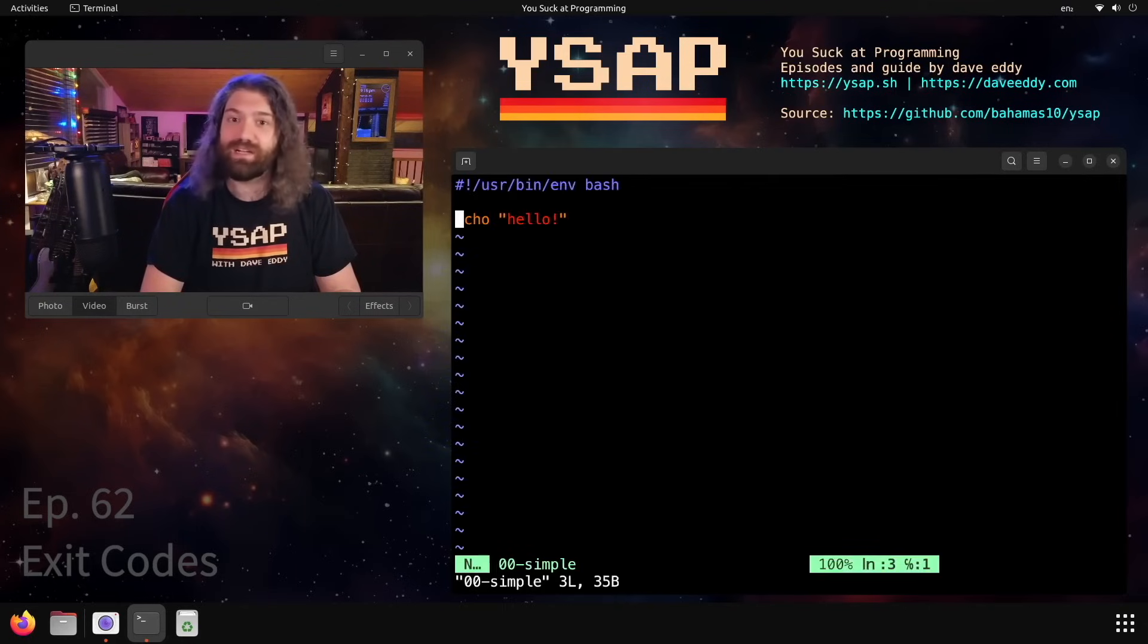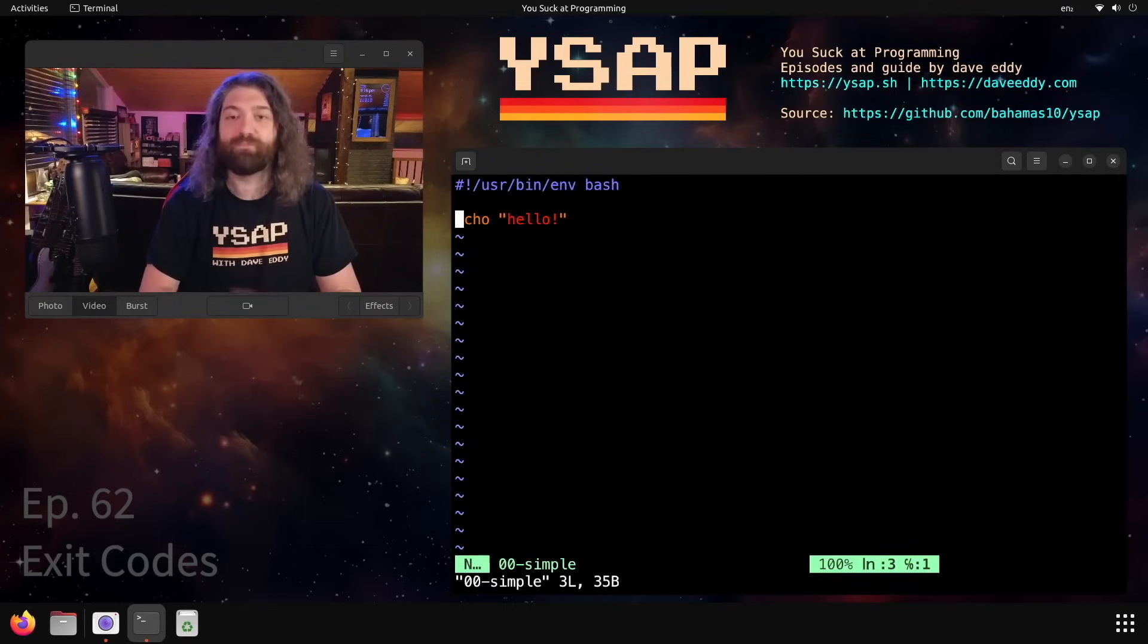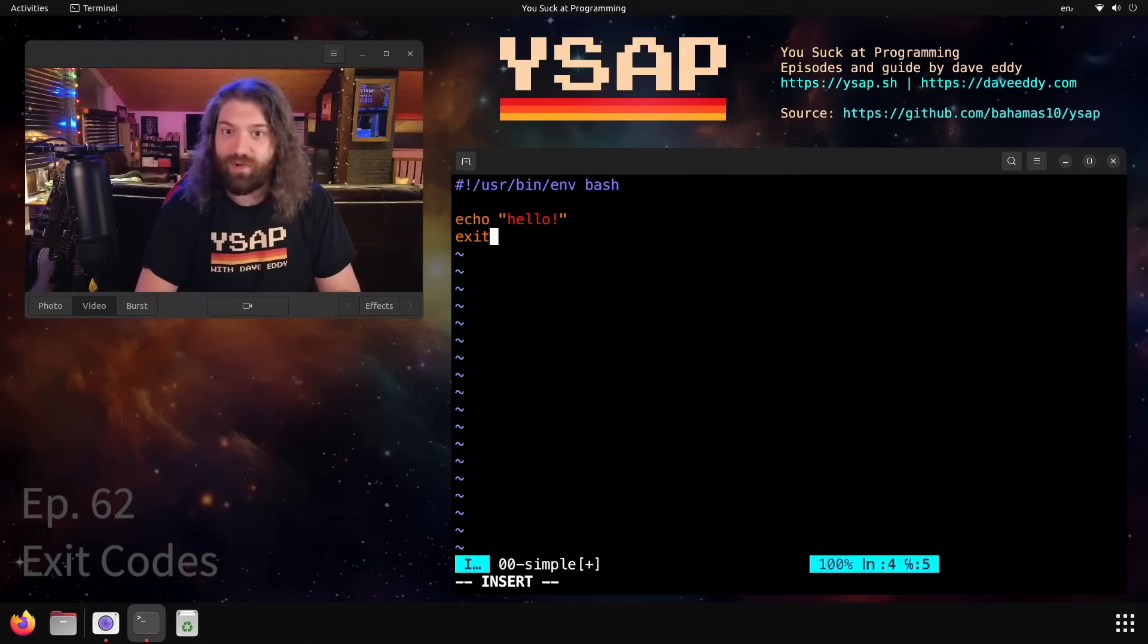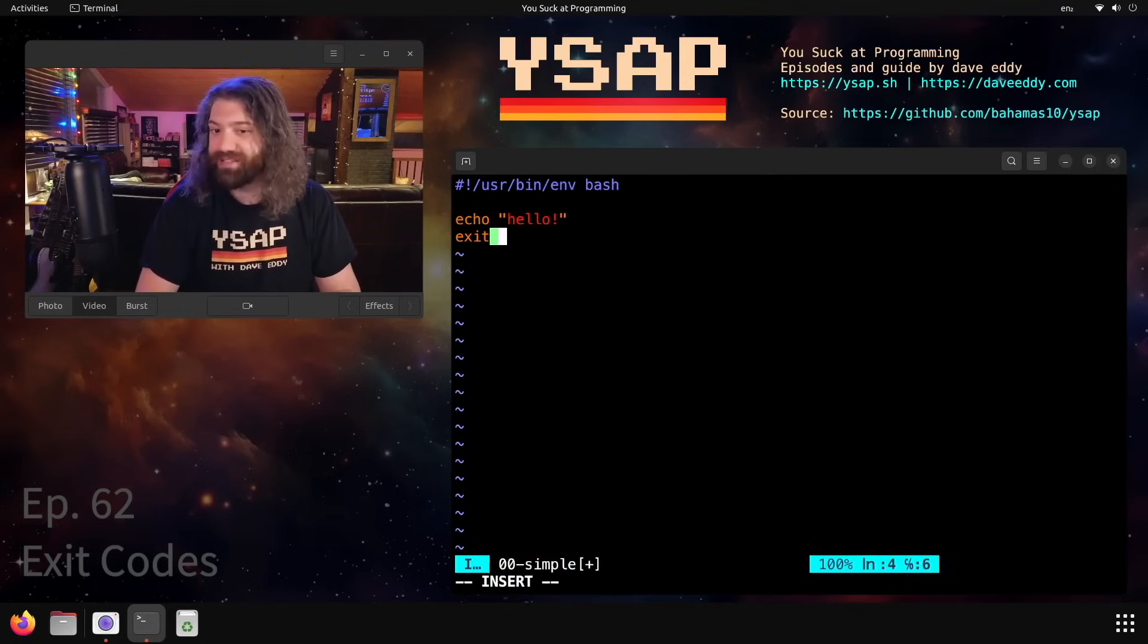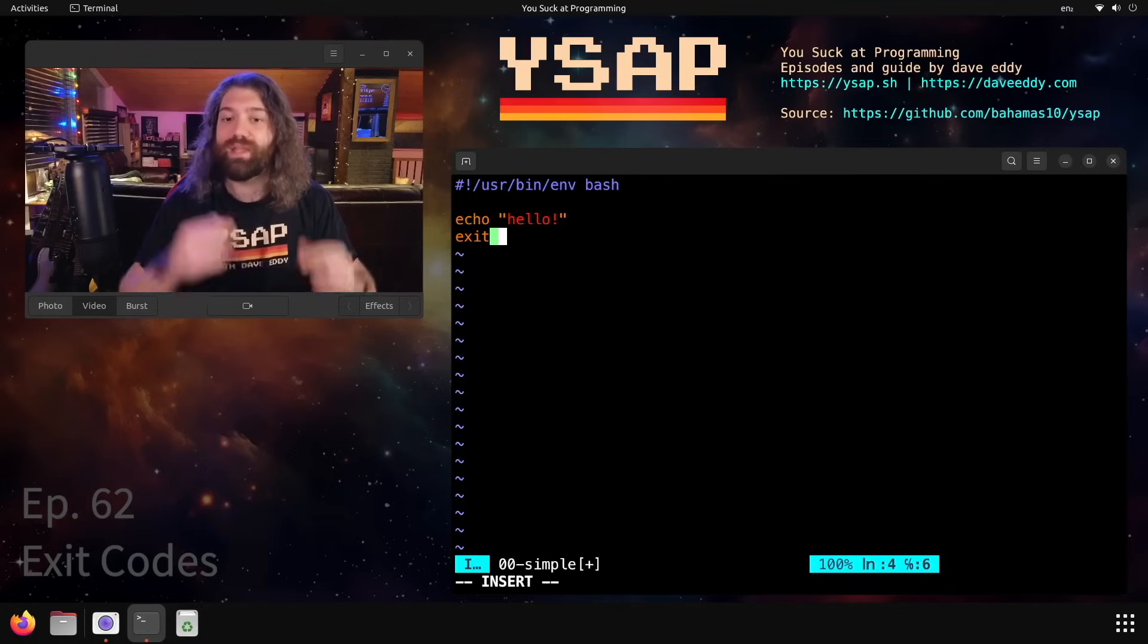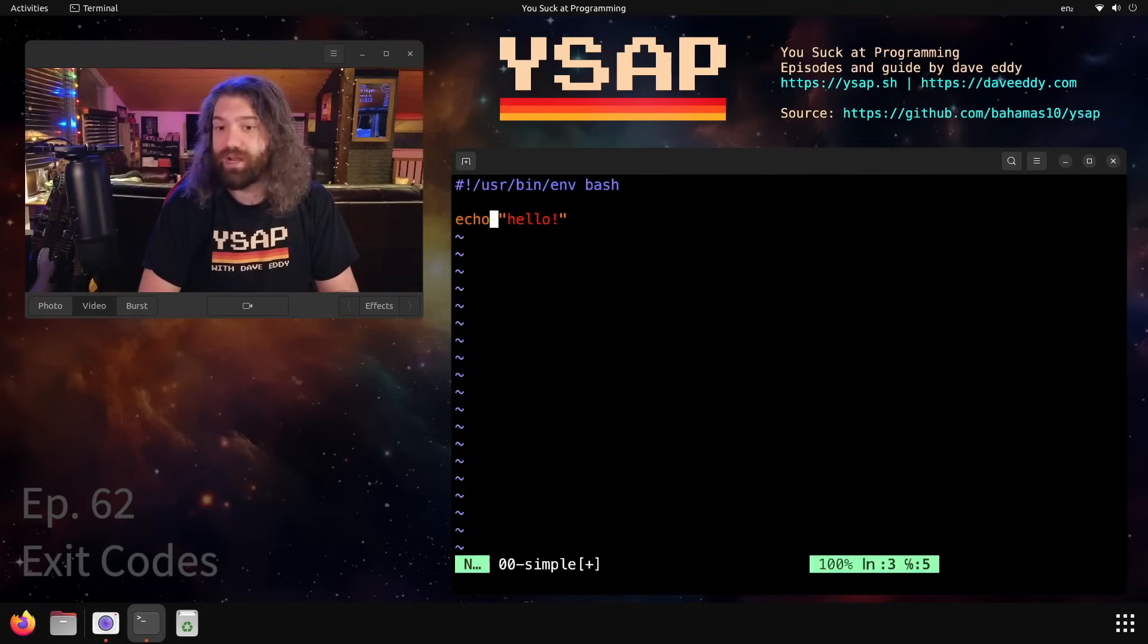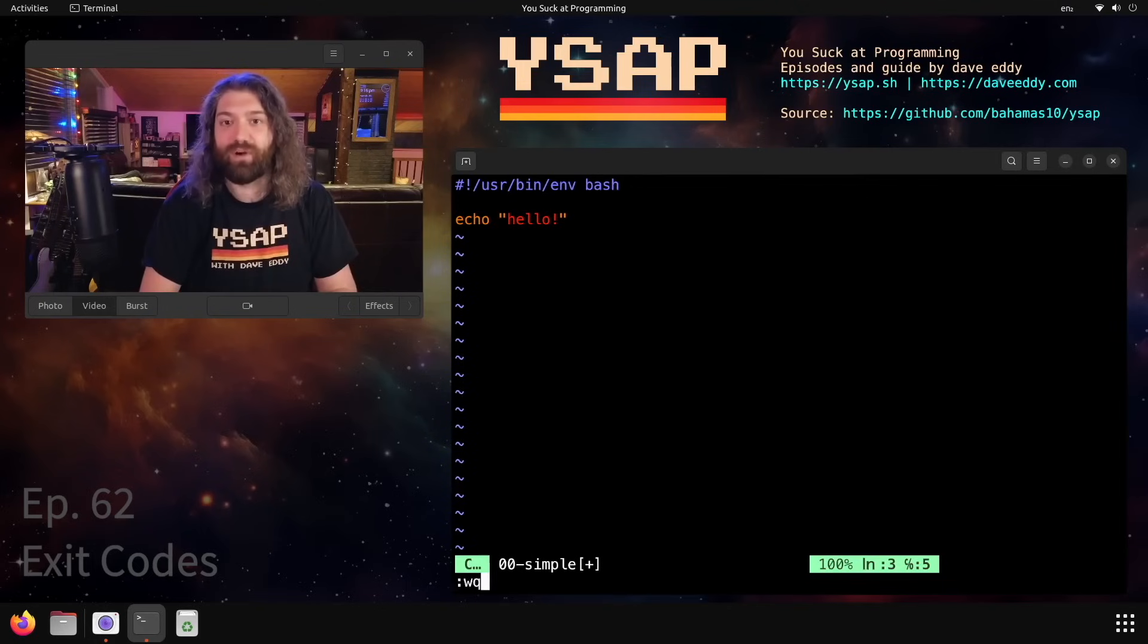That's because when we're in bash, the exit code, if not specified directly - if we don't call exit here or even if we call exit without an argument - it will be the command that was last run. So we get the exit code of echo here for free. That's how it works.